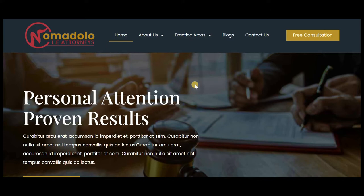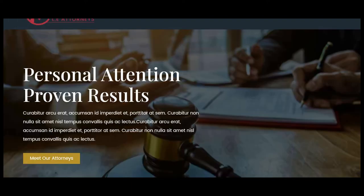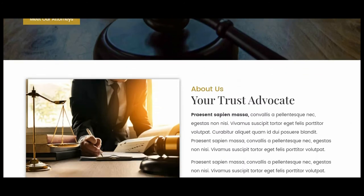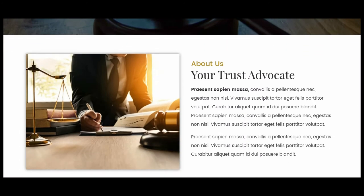The hero section, which is this one — you can put a call to action here or information about your services. Then the about us section.